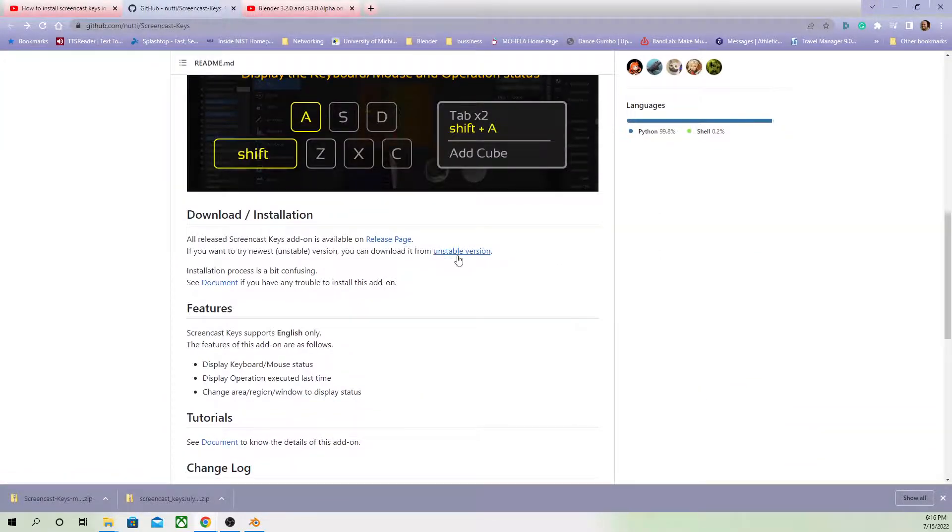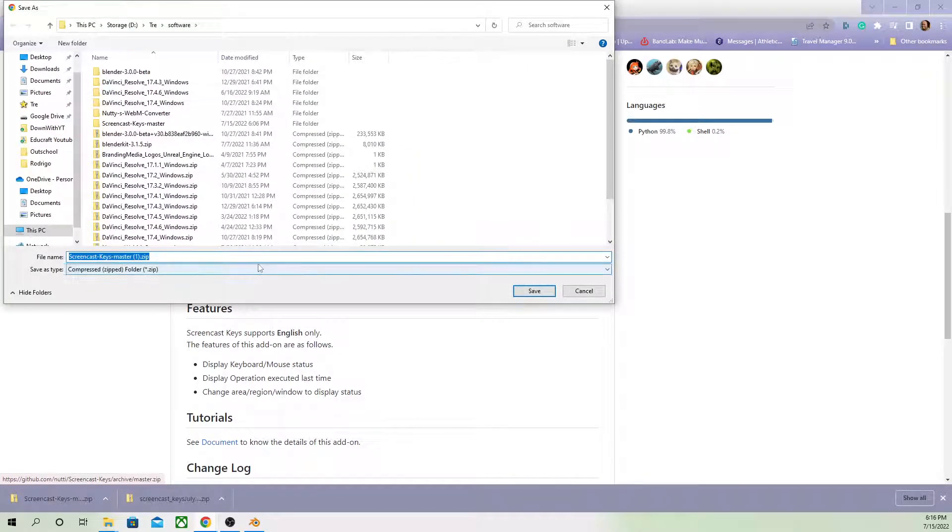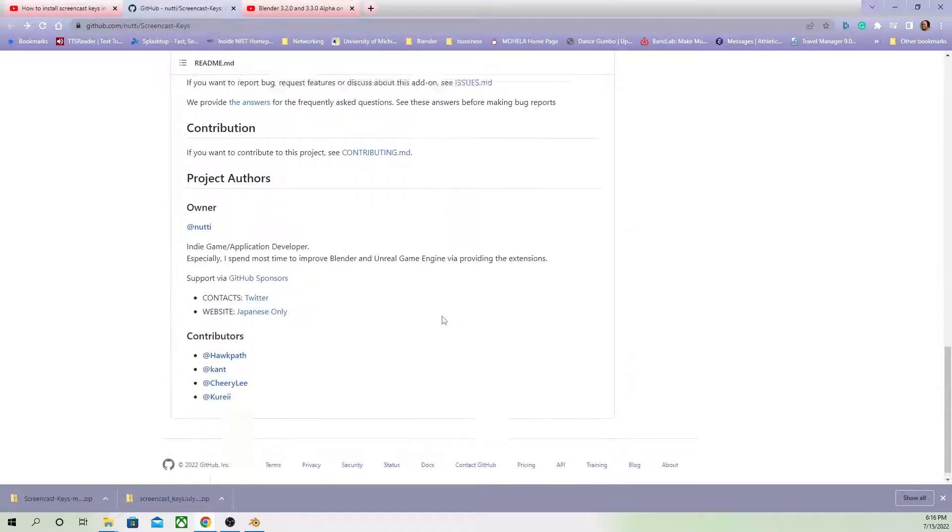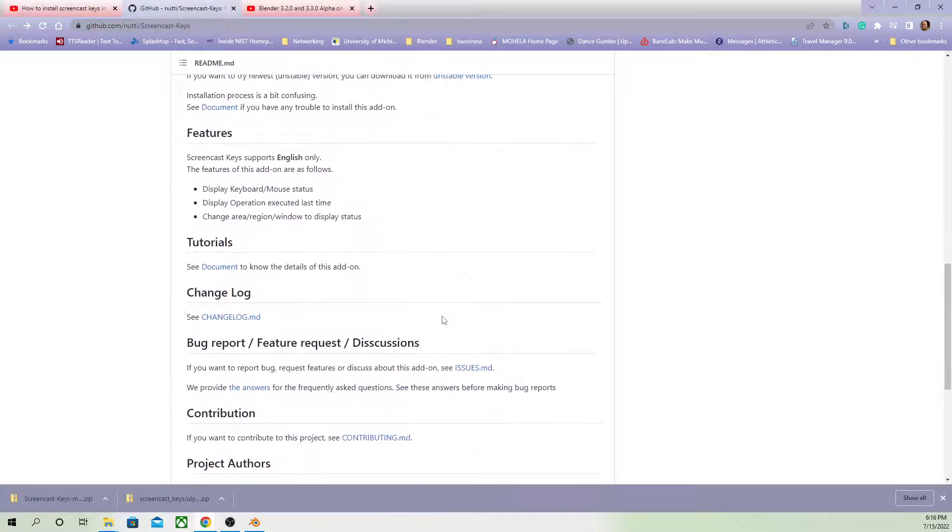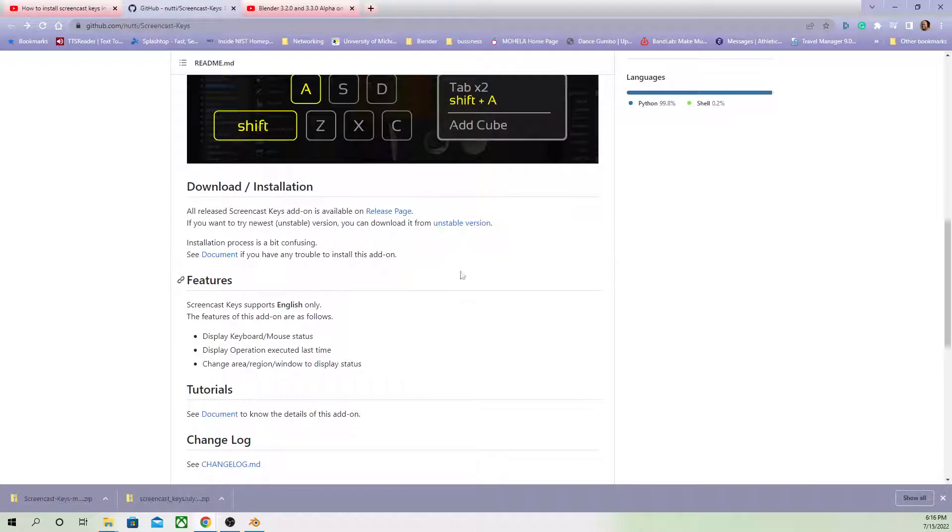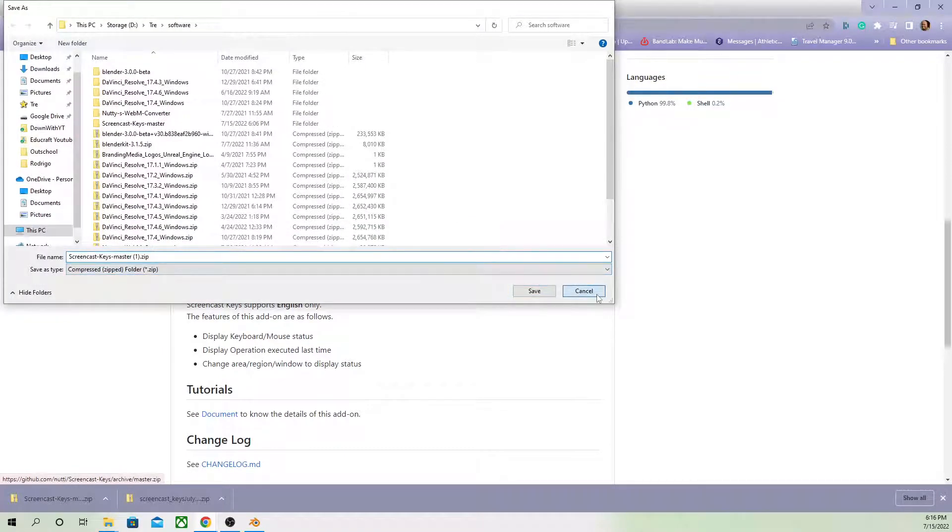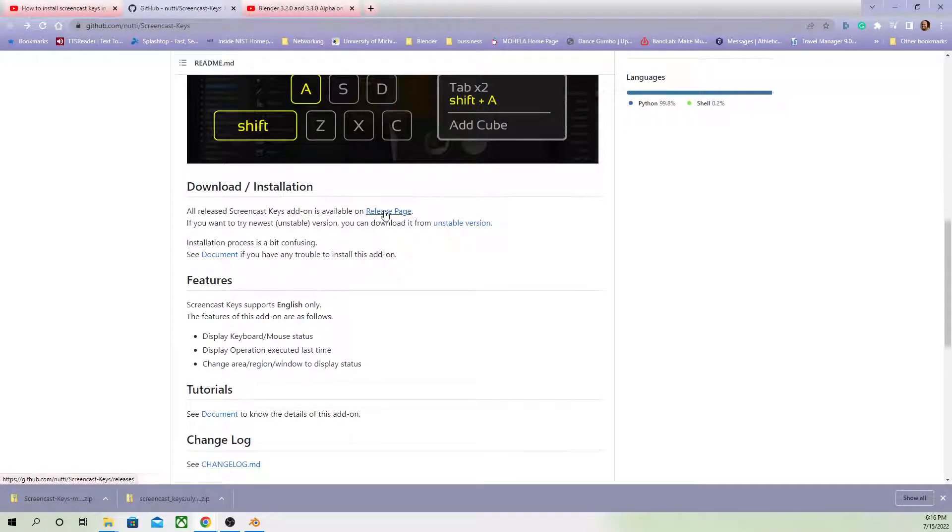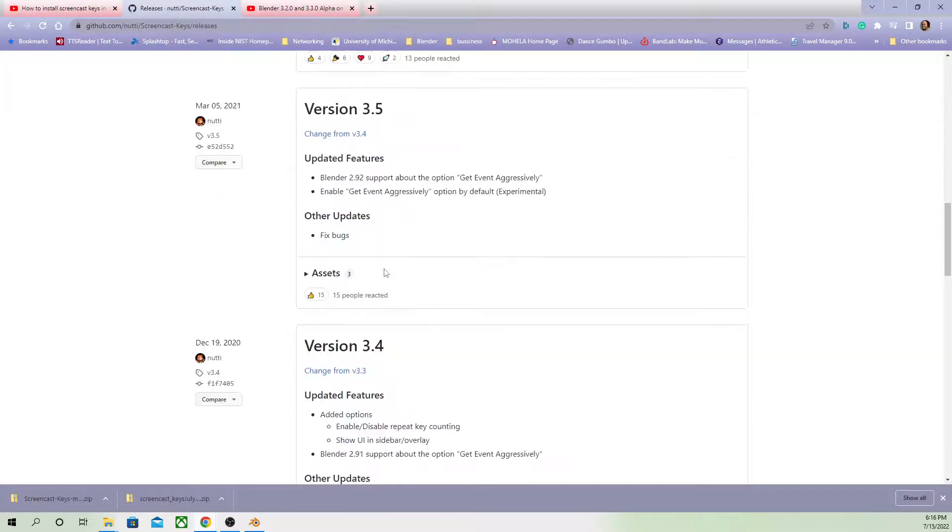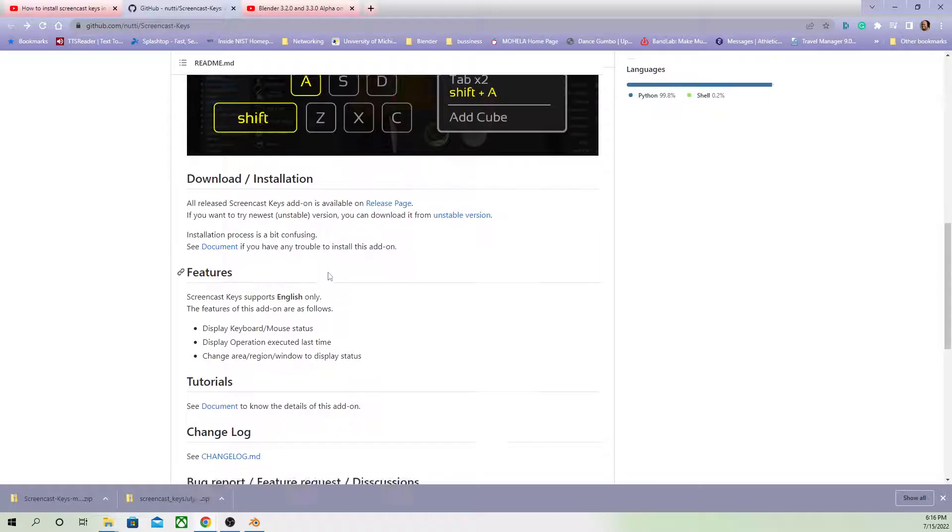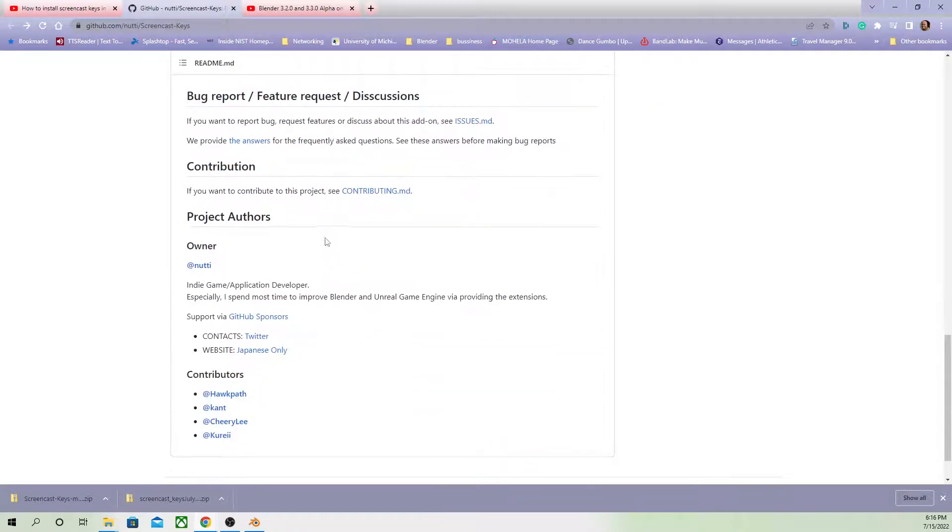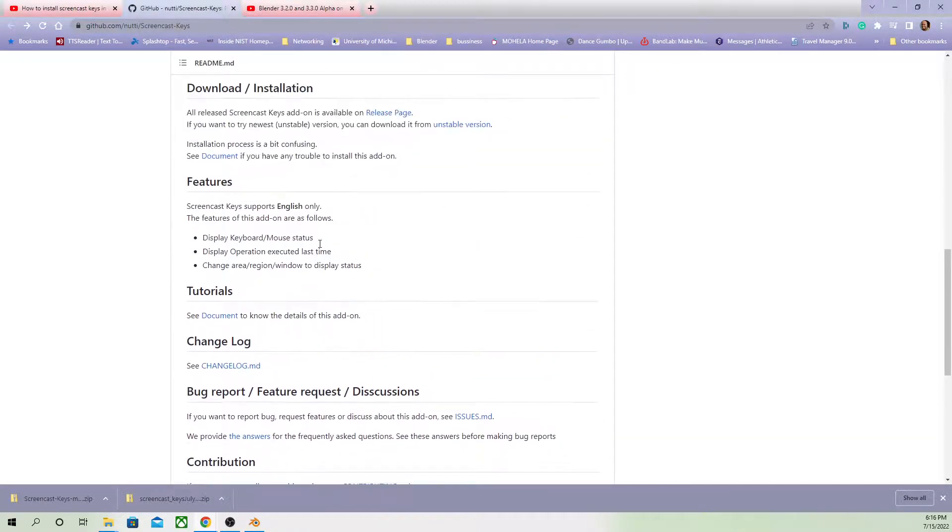Well, if you go back here and look for the unstable version, it's this screencastkeys.master.zip here. And they have manual instructions for how to download it. So if you do this, you can download it. Let me show you the correct place to look at this. See, I should have been more prepared. I was trying to just make a quick video here.